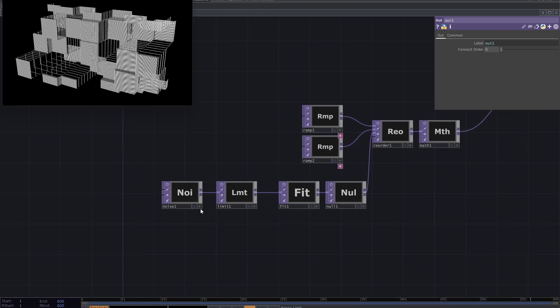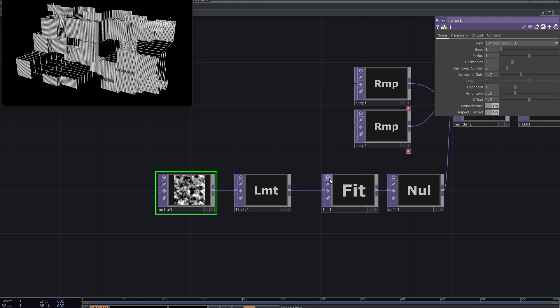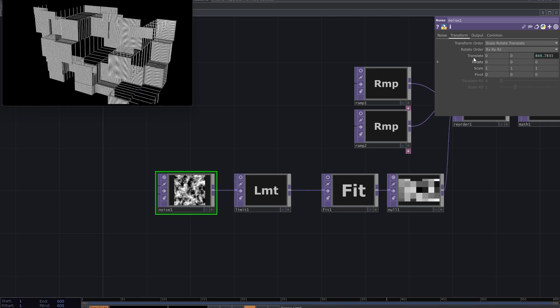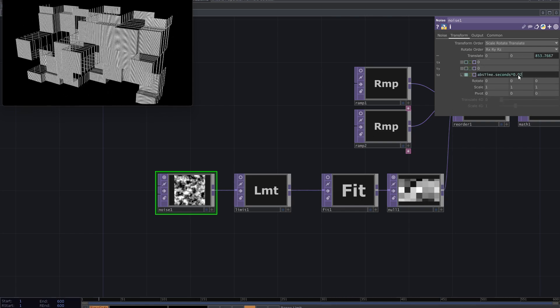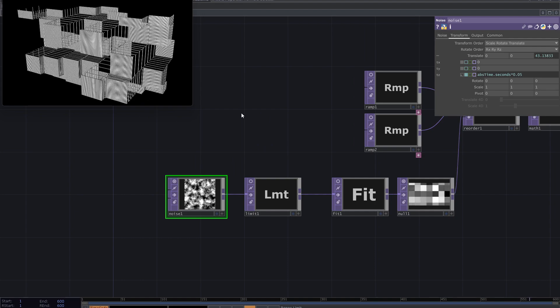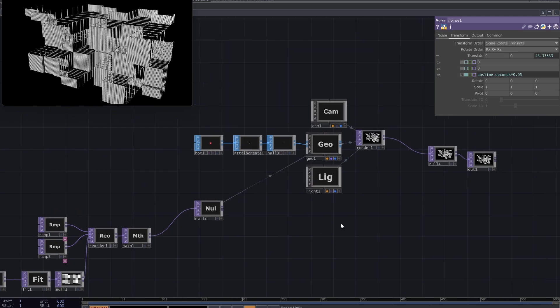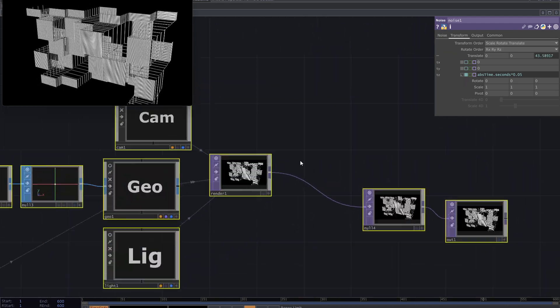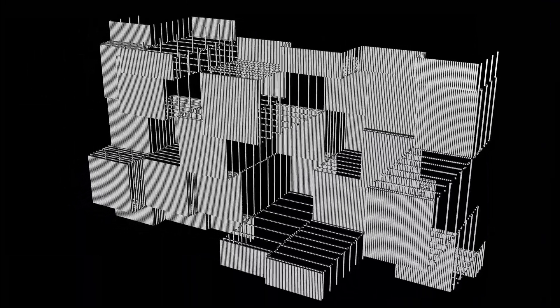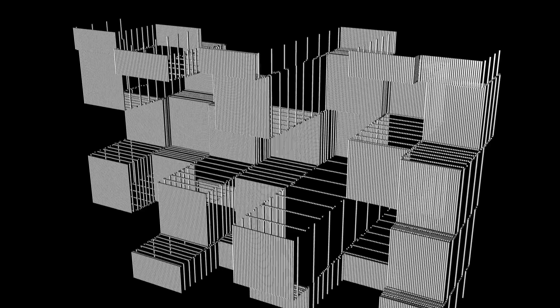You can also animate it by adding an expression to the noise translate. And this is it. I also created this with this method. Thanks for watching. See you later.